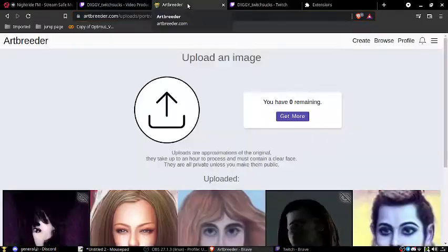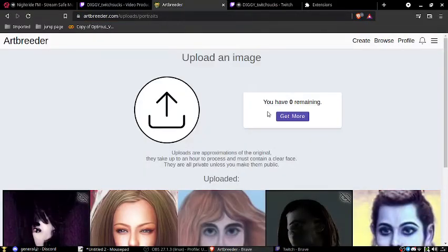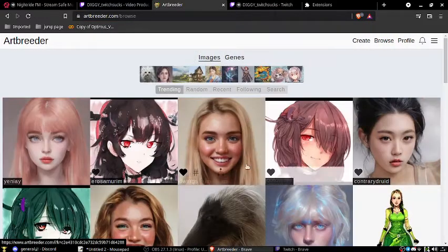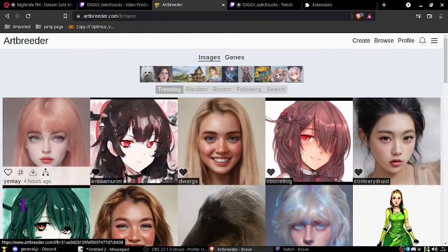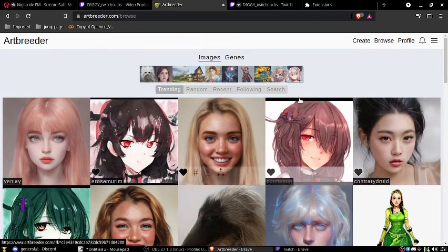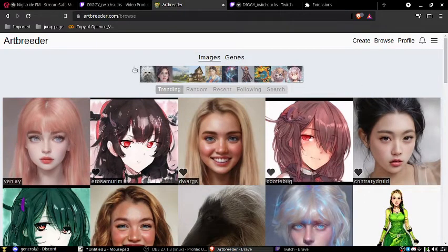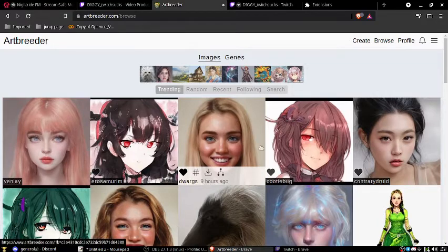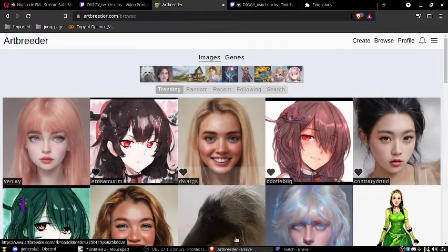Alright, I'm streaming Artbreeder. Just basic stuff to teach people how to use it. Nothing too fancy right now, but we're gonna do portrait stuff first.